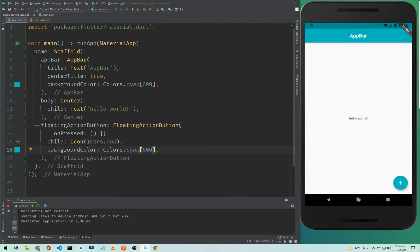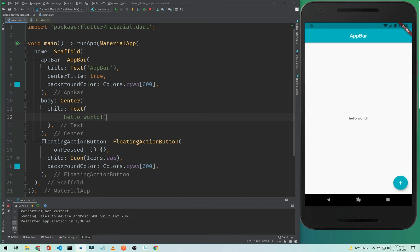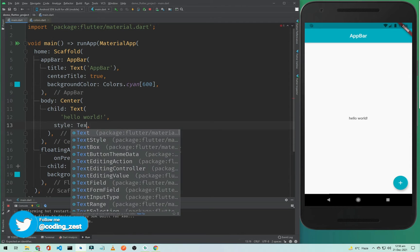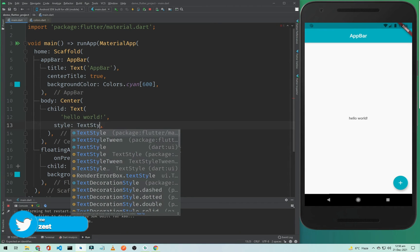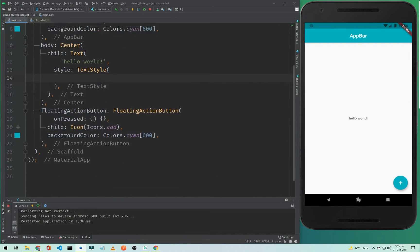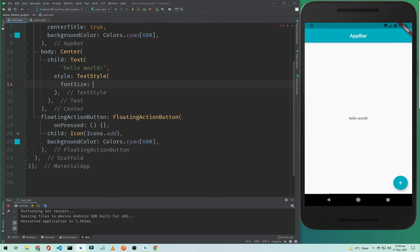Now we will customize our text widget. First we need to increase the font size. To do that, we add a style property to the text widget. The style property accepts a TextStyle widget. Inside TextStyle we can assign the fontSize property and give it a value of 20. If I click hot restart it will change the font size.